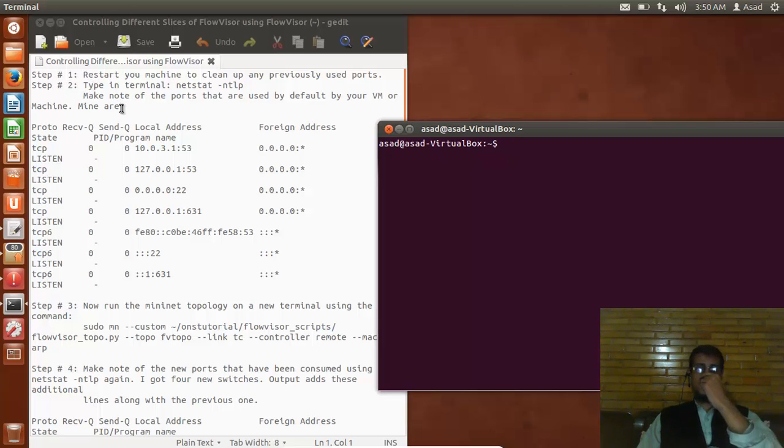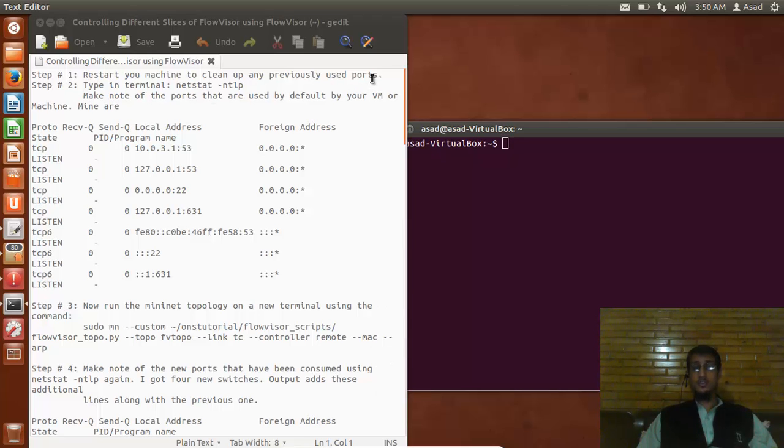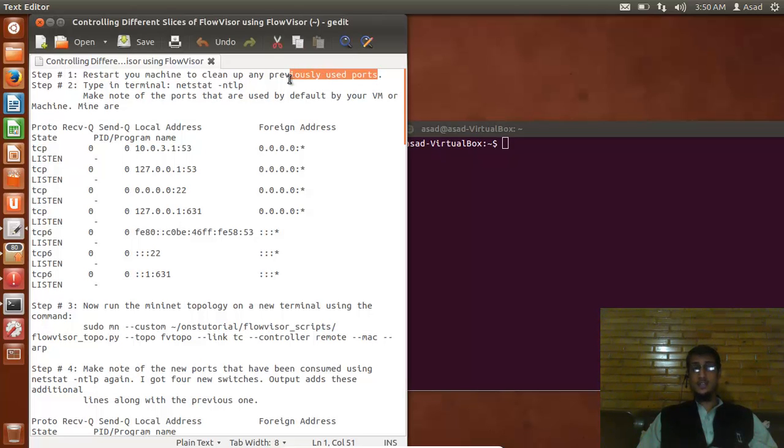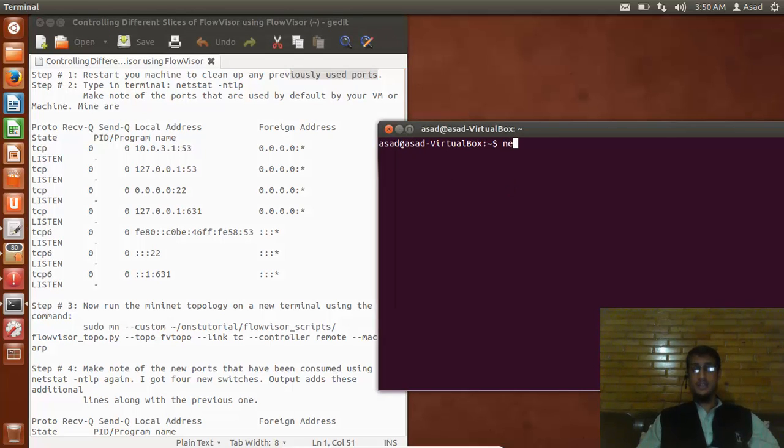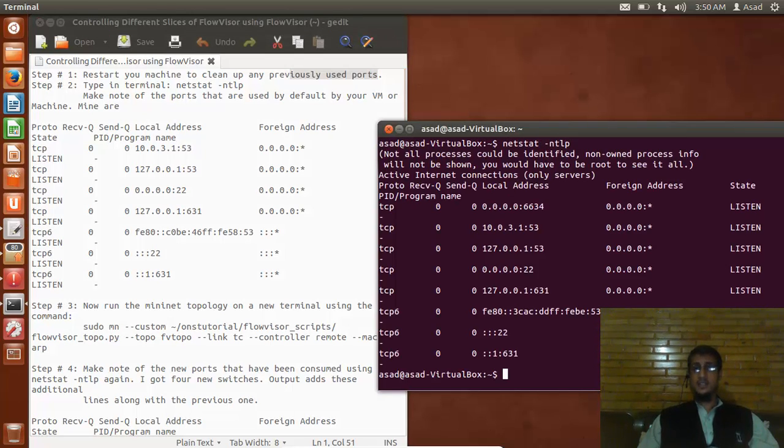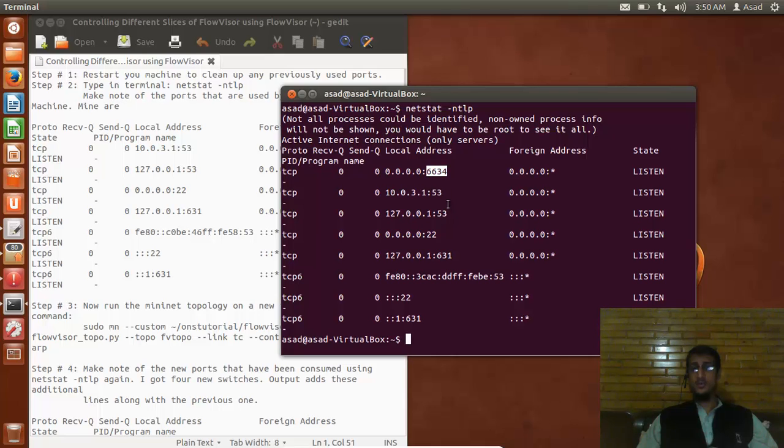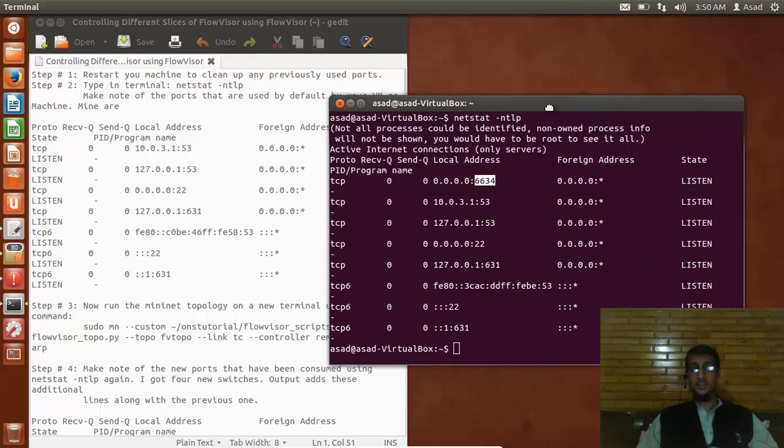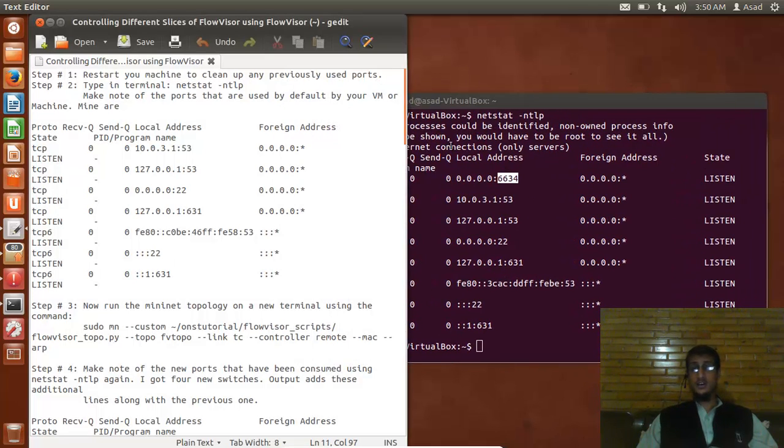First, the guide says restart your machine to clean up any previously used ports. The next thing you type in your terminal is netstat -ntlp. This will tell you any ports that have been used so far. So 6634, 5353, 22631, 5320, 6631 are being used right now. We will bind our Floodlight controllers with the ports that are not currently being used.